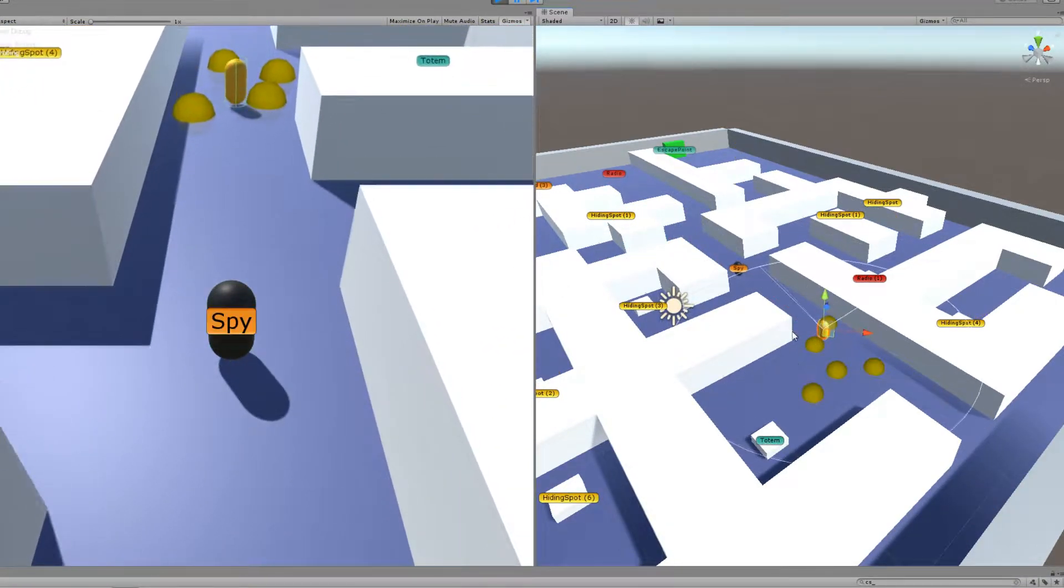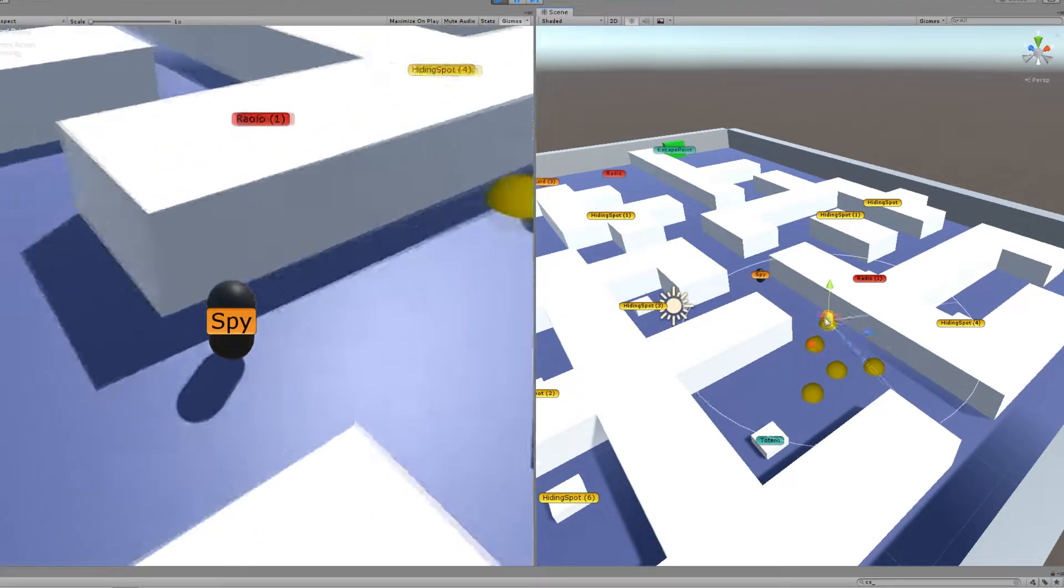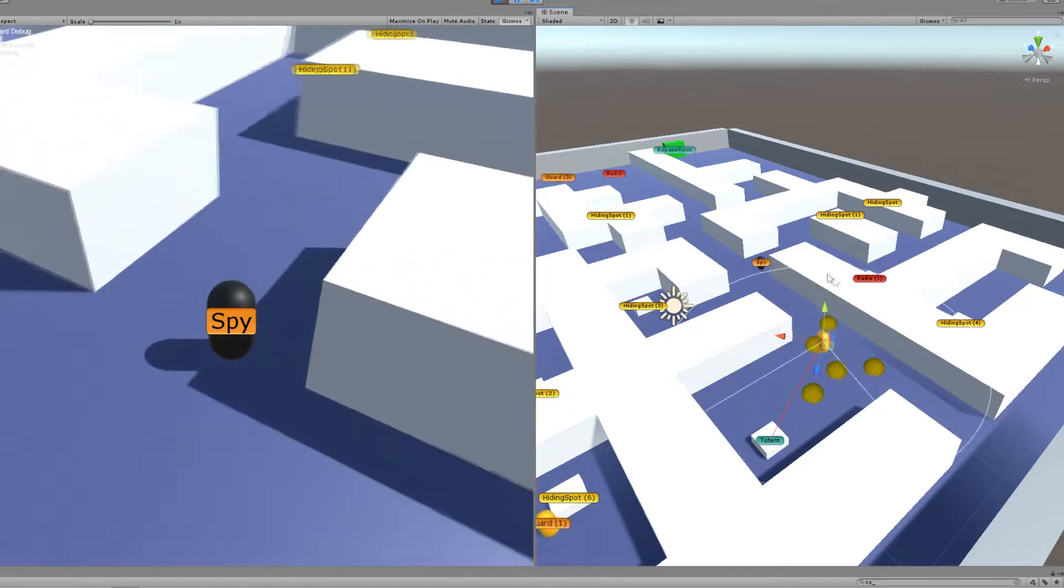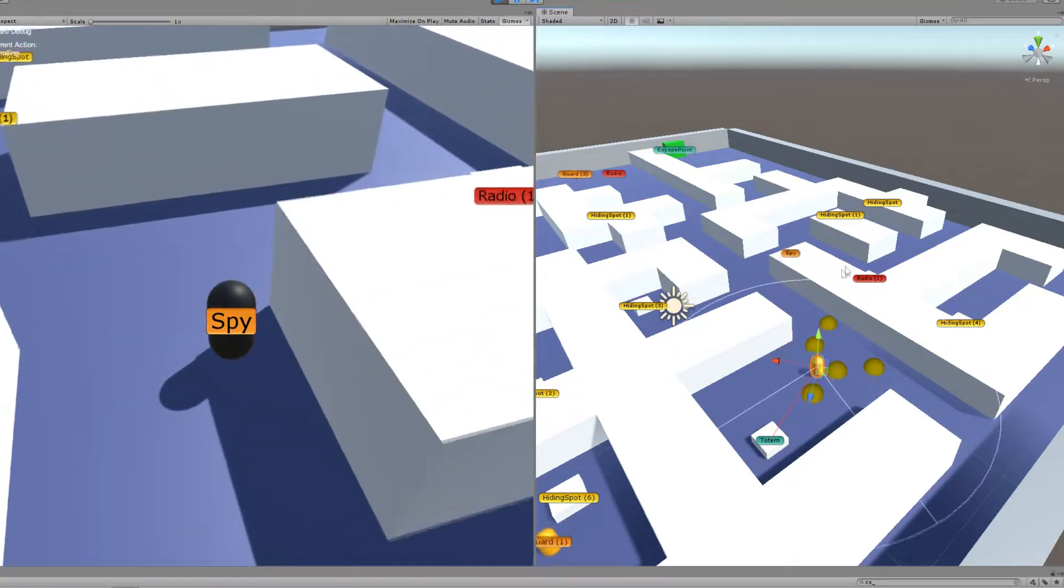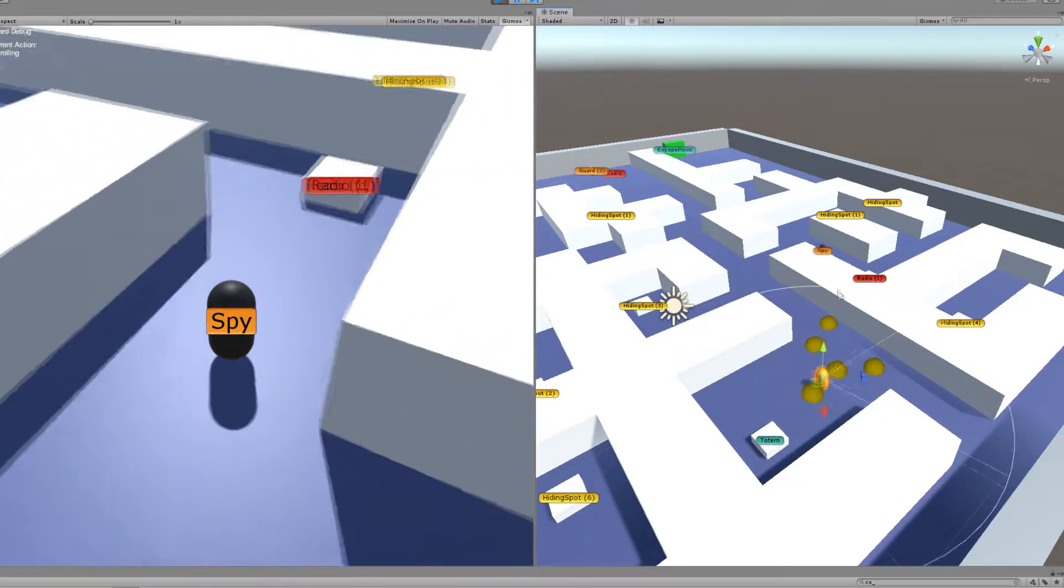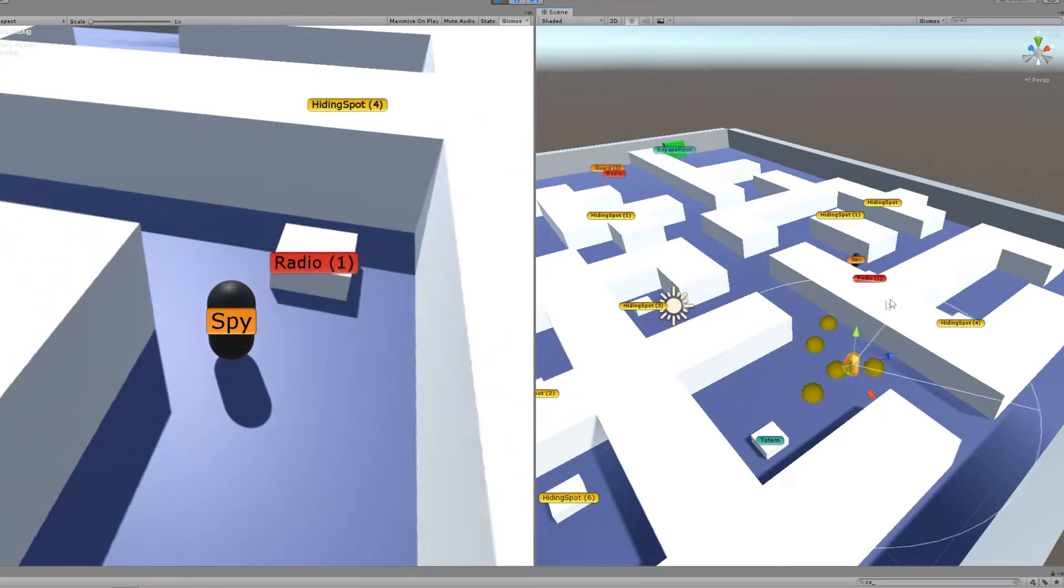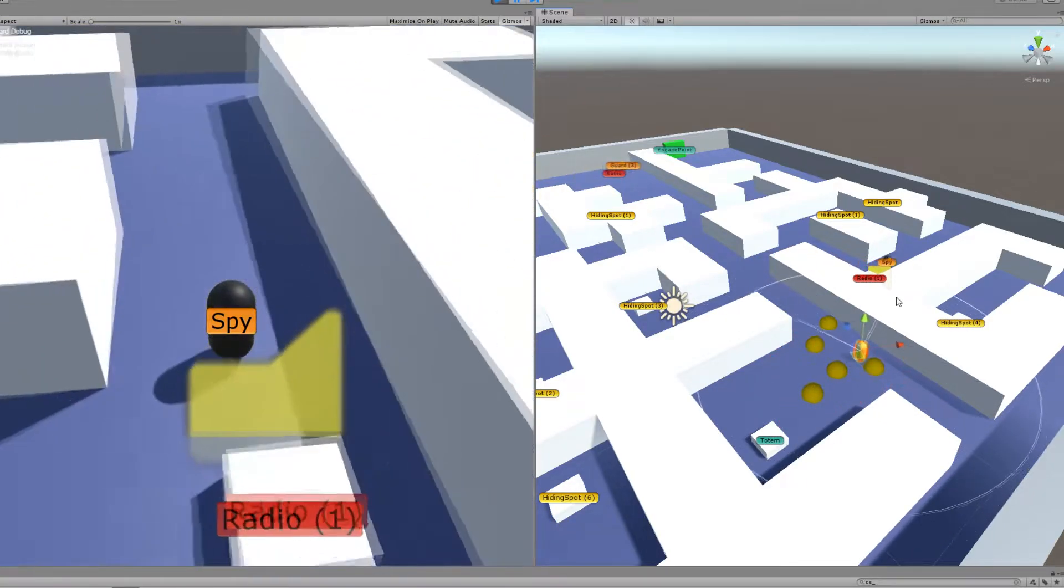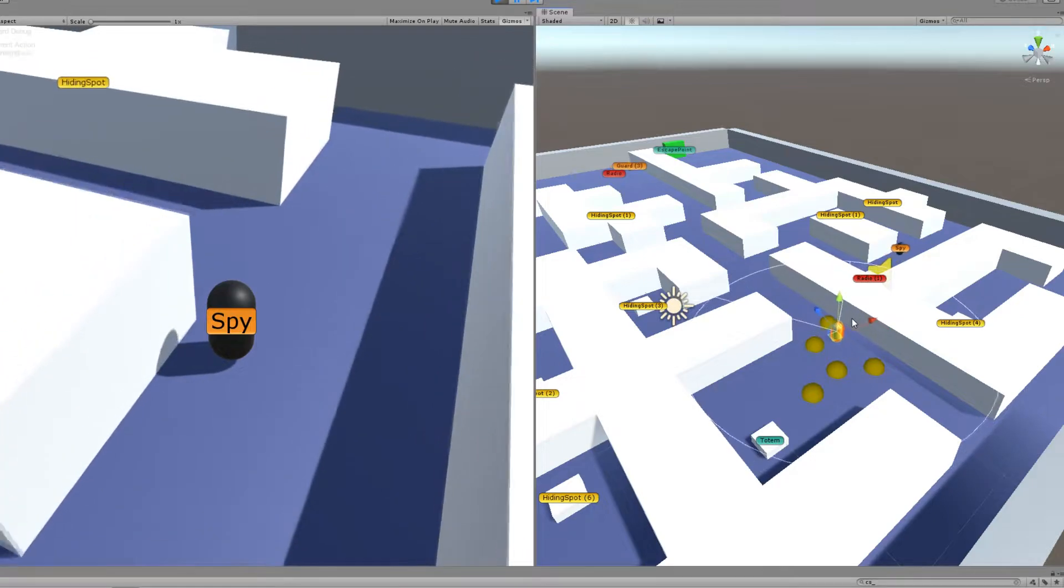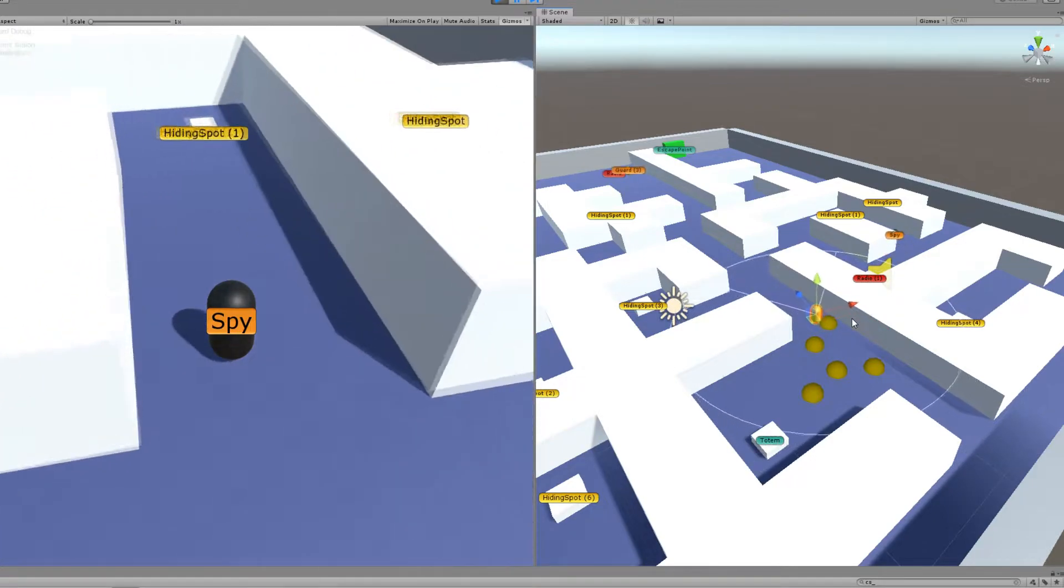He's seen that there's a guard in that area so he knows the location of that guard and he knows that it's near the totem, so he knows he needs to distract that guard to get to the totem without getting noticed.